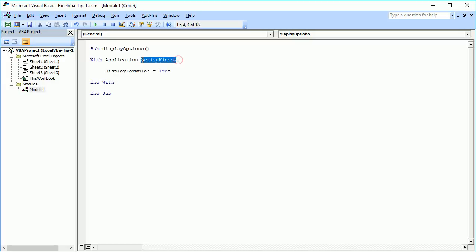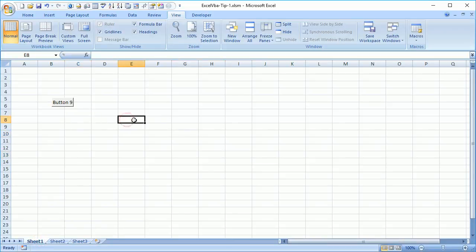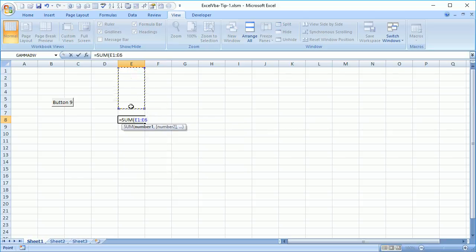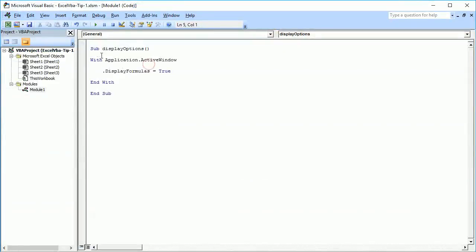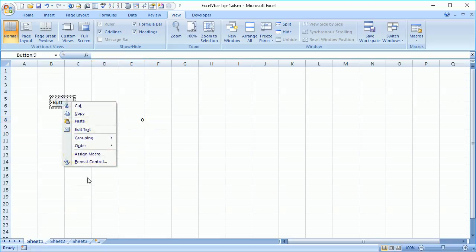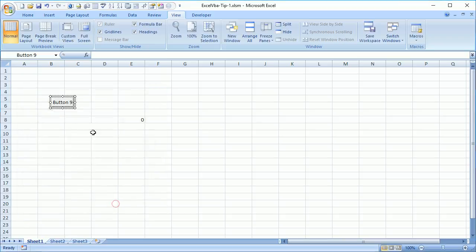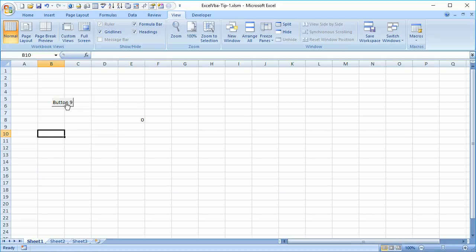For example, if Sheet1 is active and there is a formula there, I'll execute this sub function with Sheet1 as the active sheet. I've assigned this macro to a button. As soon as I click it, I can see the formulas visible in Sheet1.